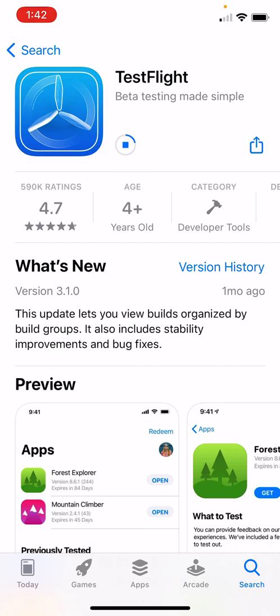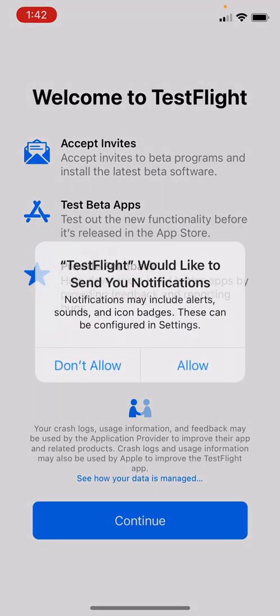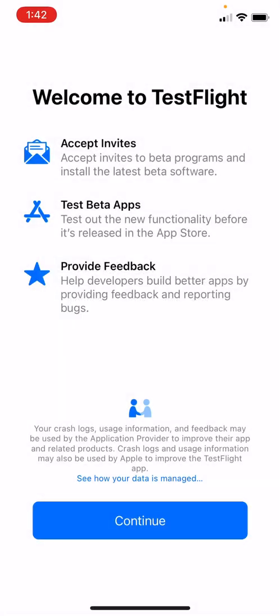Depending on your cell phone connection or your internet connection, this may take a few seconds or a few minutes. Once you get the open button, simply open it, allow TestFlight to send you notifications, and hit continue.